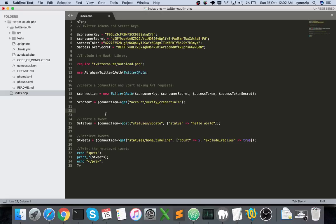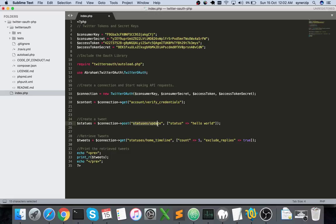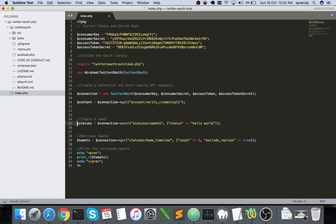Once you're here, we can create a tweet using connection post. The first parameter it takes is status update, and then there's another key which is status where you pass the tweet content. So hello world is my tweet content here. Once the control executes this line, it posts hello world as a tweet on behalf of you.